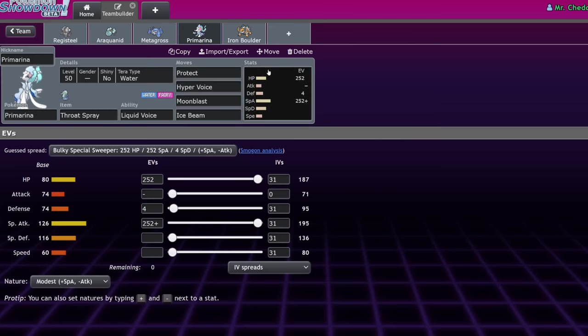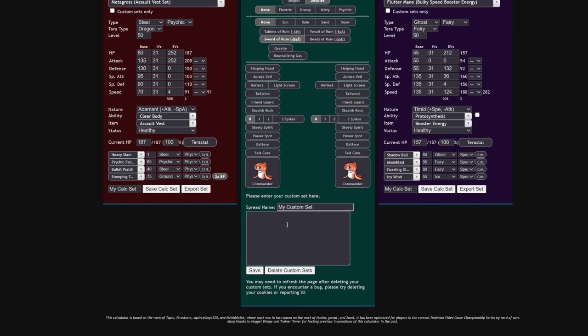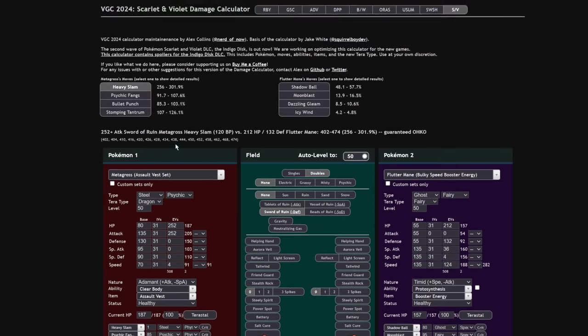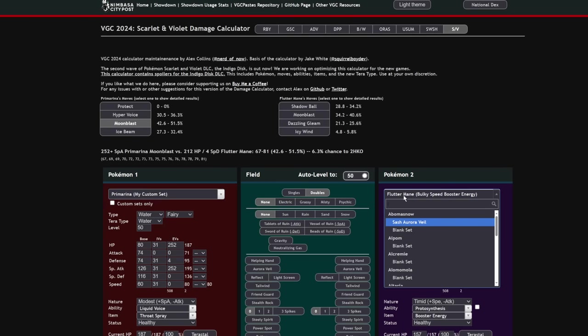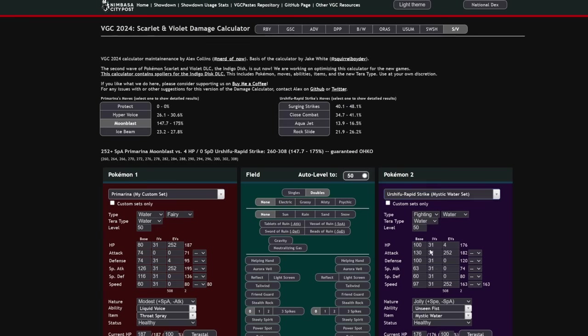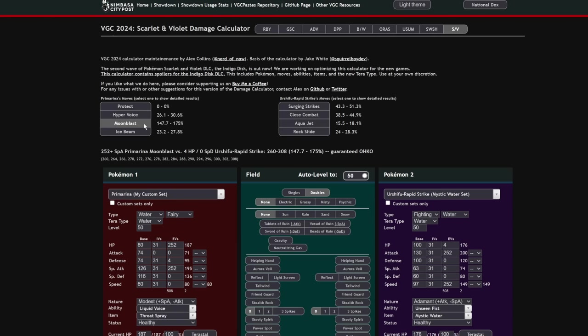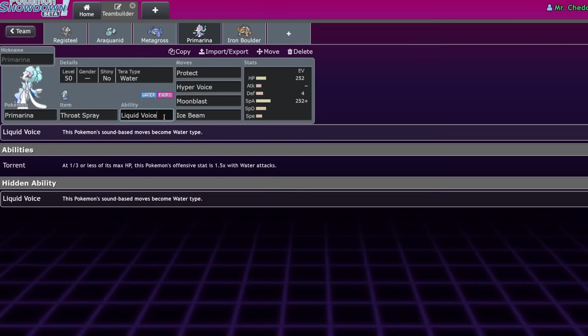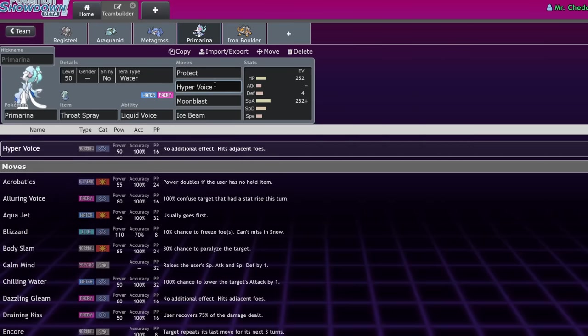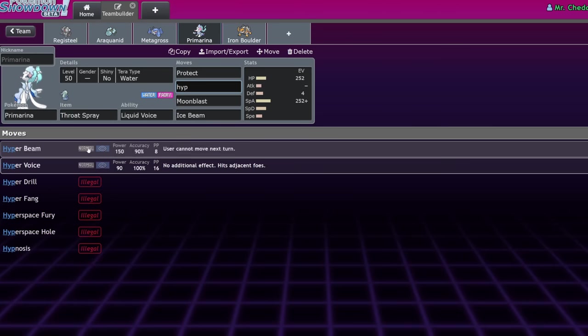Next up, Tapu Fini at Home, aka Primarina. Now, Primarina is an interesting mon. It historically is good in formats without Tapu Fini because of how well it can take on Urshifu Rapid Strike. This very basic Primarina spread put it up versus an Urshifu Rapid Strike. You can see that Adamant Mystic Water is pretty close to always 0.4% chance to 2-hit KO. There's a really high chance it just doesn't KO you, to which you can just reply with a Moonblast and then they drop.